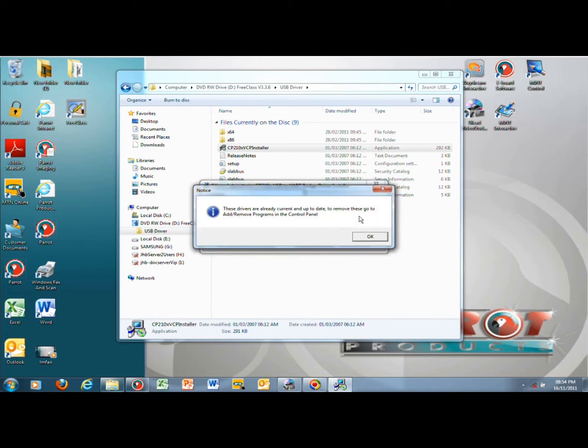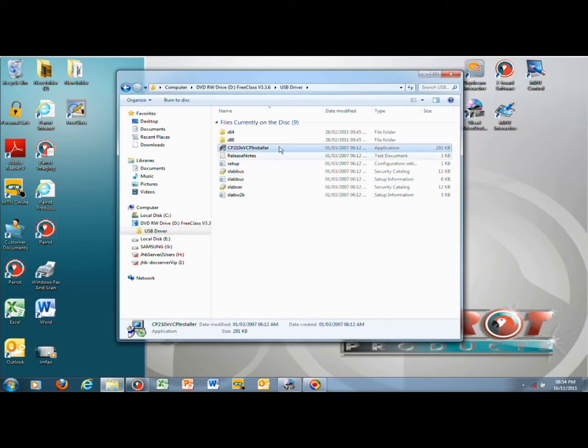The drivers will now install. If the drivers are up to date a notice will appear, just press OK. Installation is now complete.